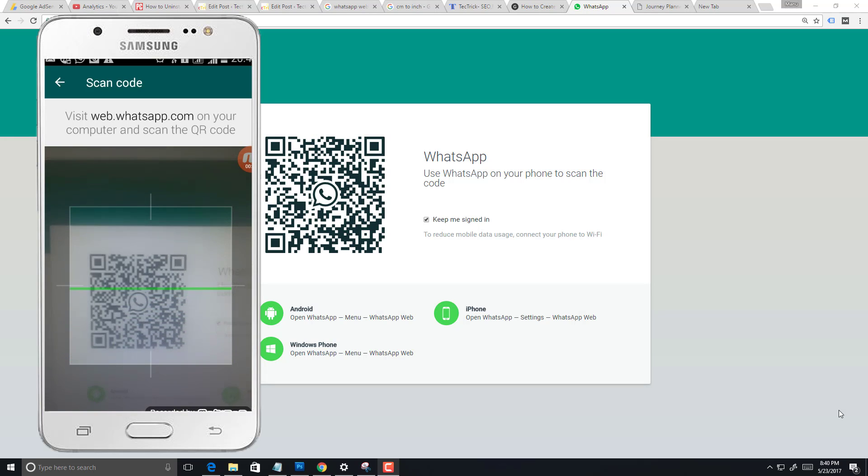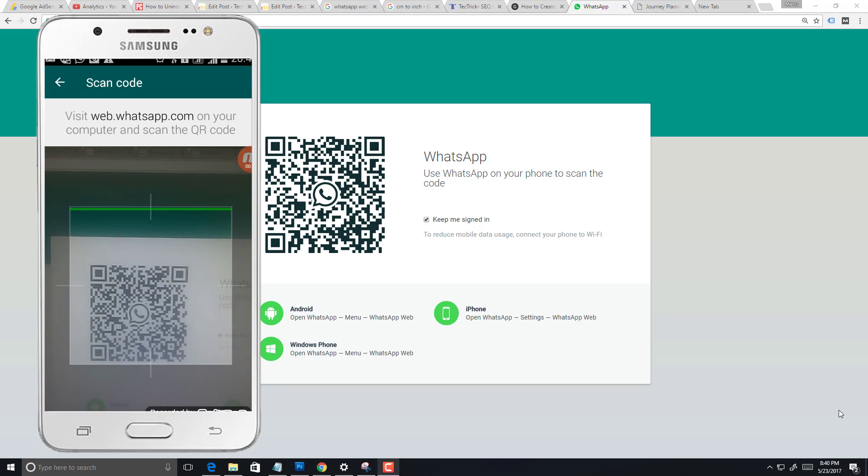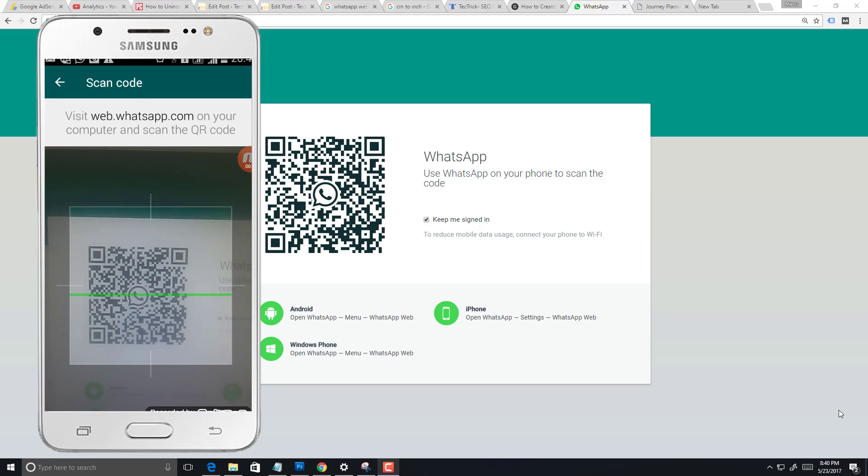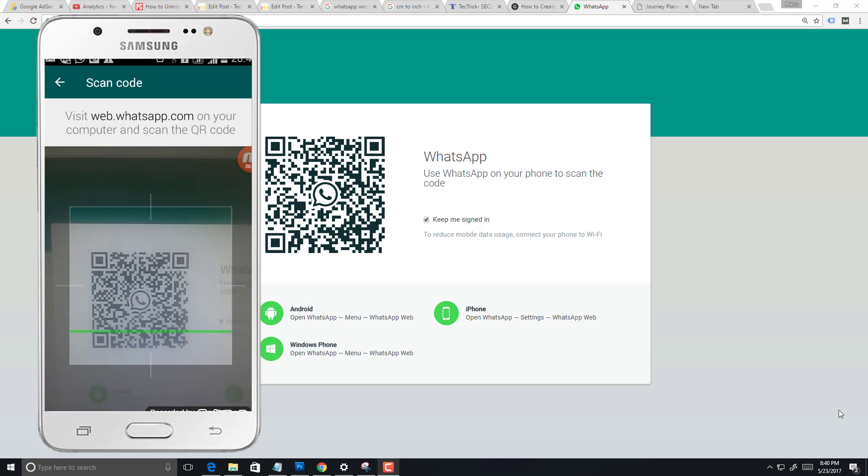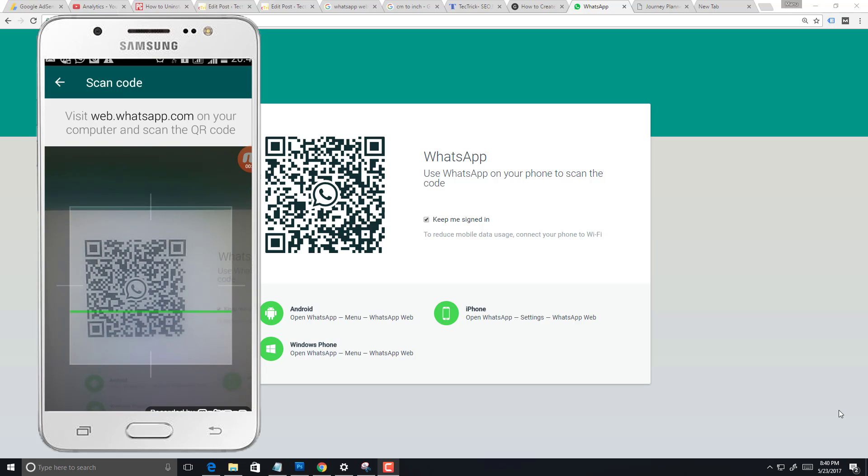I am going to show you a trick to solve this issue. Just zoom in your web browser size and scan the QR code again from bottom to top.